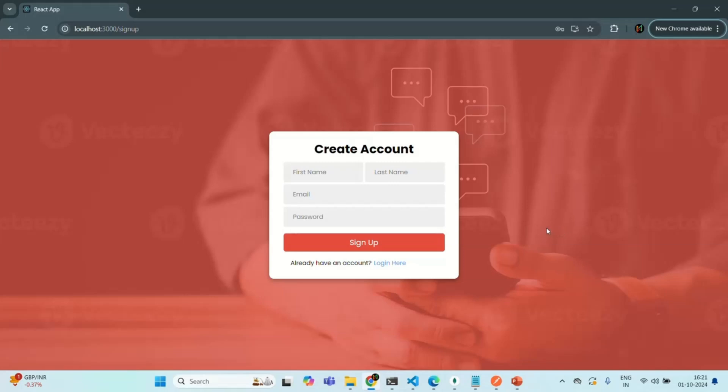In this course we are going to create a very simple real-time chat application like the one you are seeing on the screen, and we are going to use MERN stack along with WebSocket to build this chat application. Let me quickly show you what we are going to build in this course.